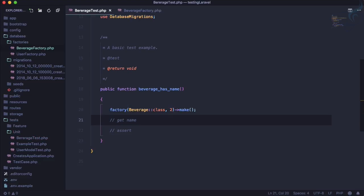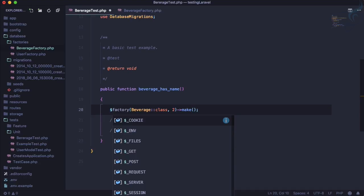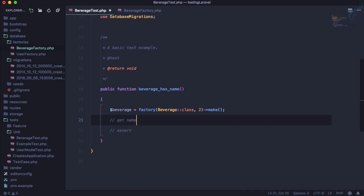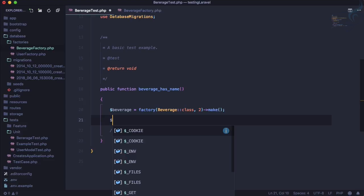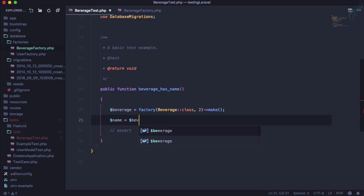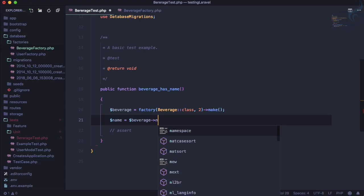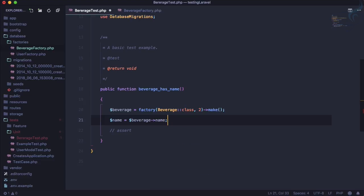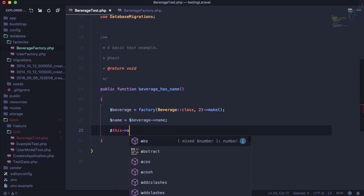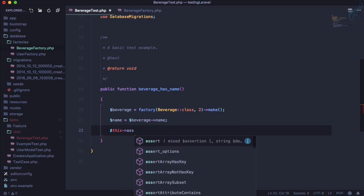So this is good, and this actually is beverage. And here we can get the name, so name is equal to beverage arrow name we want. And now we are going to assert, so this arrow assert.